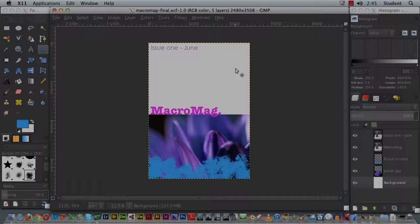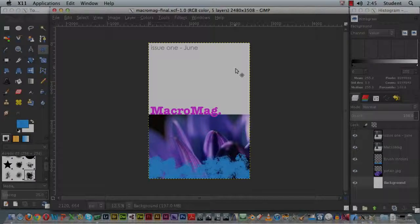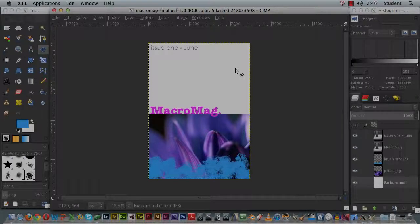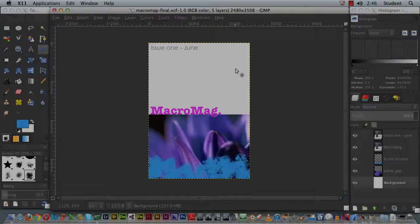But you also want to save a simpler version of the document, also known as a flattened version, which doesn't contain any layers, doesn't contain any text—it's fairly uneditable. That's the version that you want to submit to CATC, and that version will most likely be in the JPEG file format.